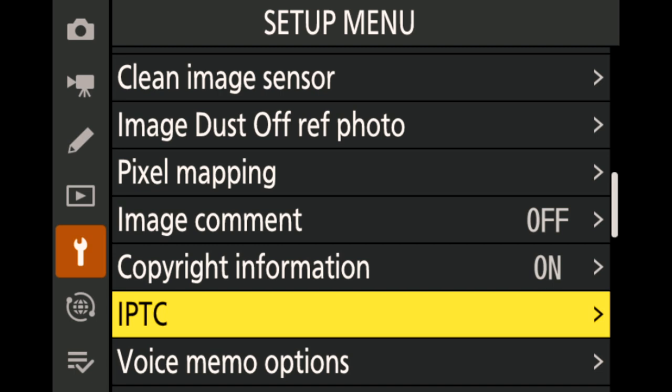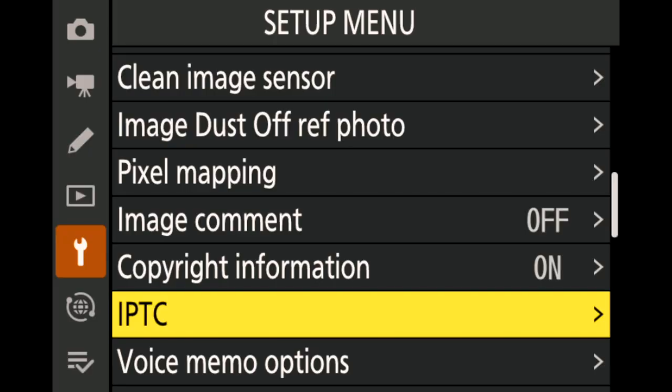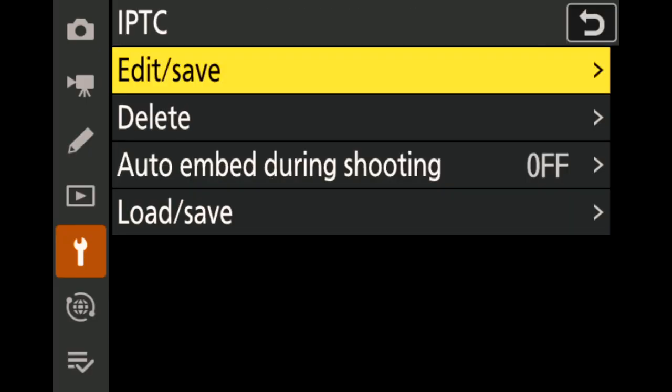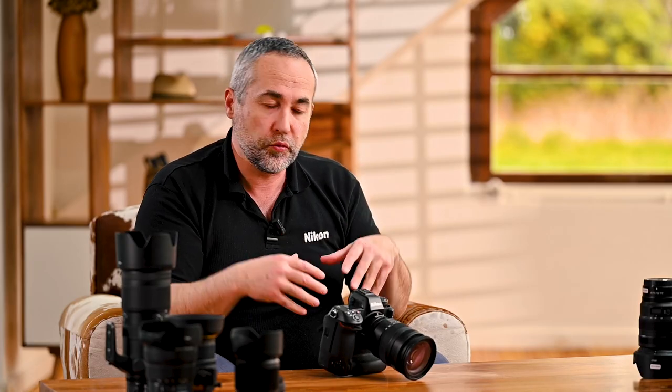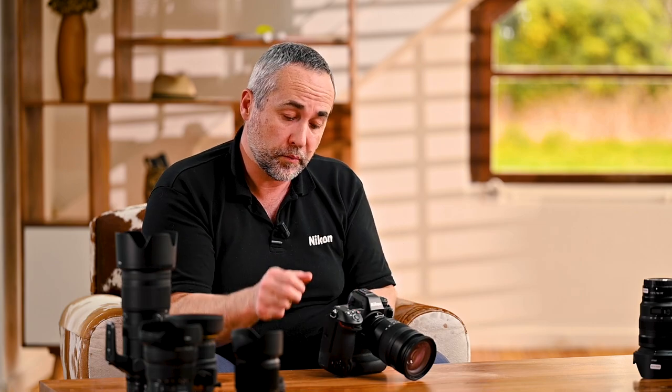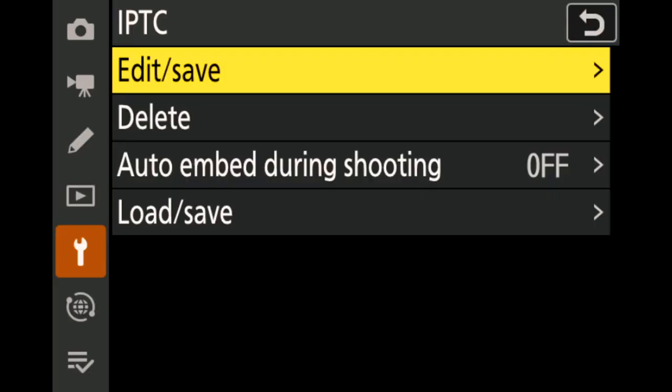Now we're going to go down to IPTC, because IPTC is, I think, the most important to take care of for your pictures. You have two different aspects of it: first is to edit your bank of IPTC data, and then the attachments you put on every single picture.